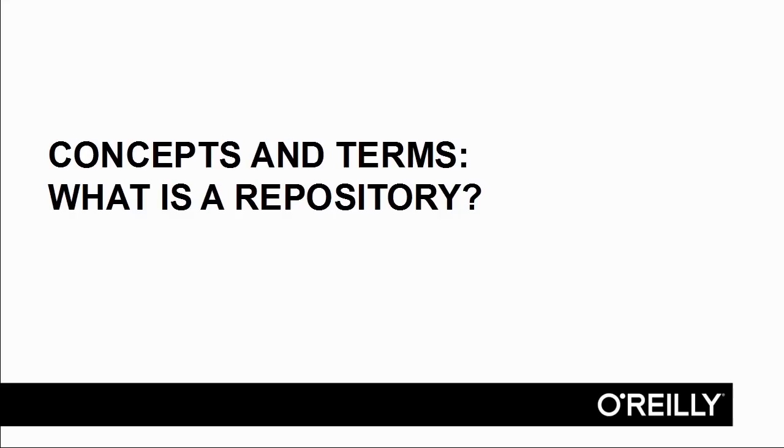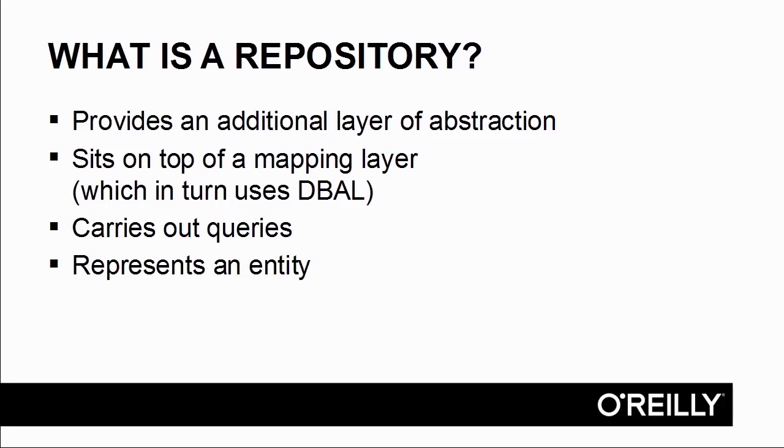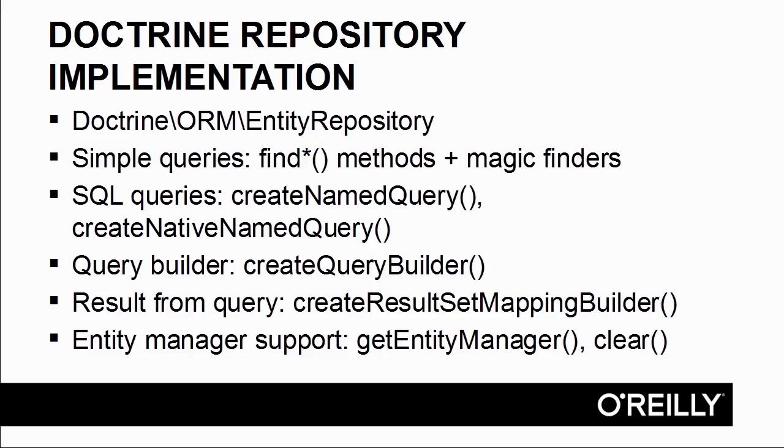In summary, what is a repository? A repository sits on top of the mapping layer, carries out queries, and represents an entity. In doctrine, the repository class provides support for various find methods, SQL queries, the query builder, result set mappings, and the entity manager.